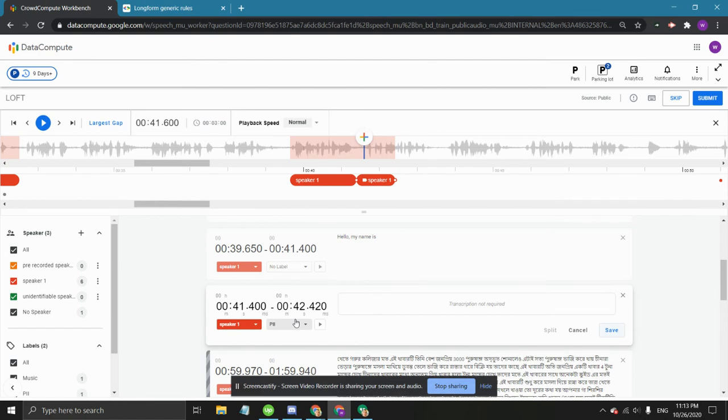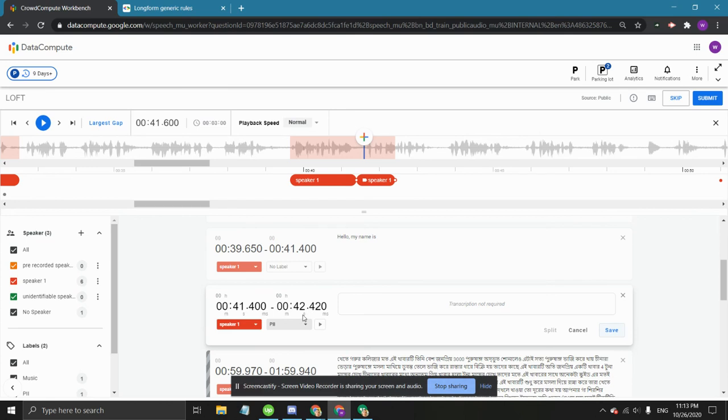Some kinds of names shouldn't be marked as PII. These are names of internationally famous people or celebrities such as Tom Hanks, Taylor Swift, Michael Jordan, etc. Also, fictional characters such as Sherlock Holmes or Harry Potter shouldn't be labeled as PII.